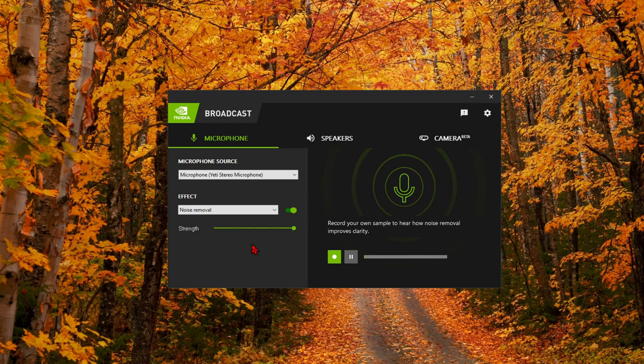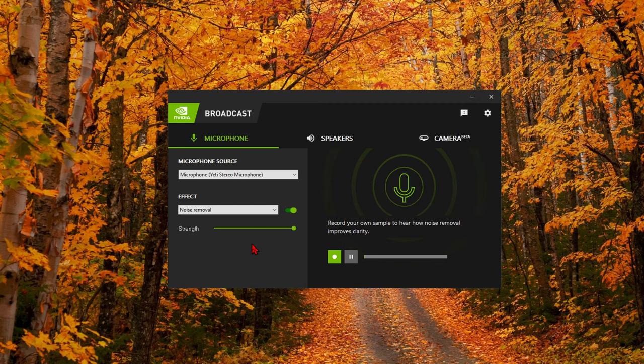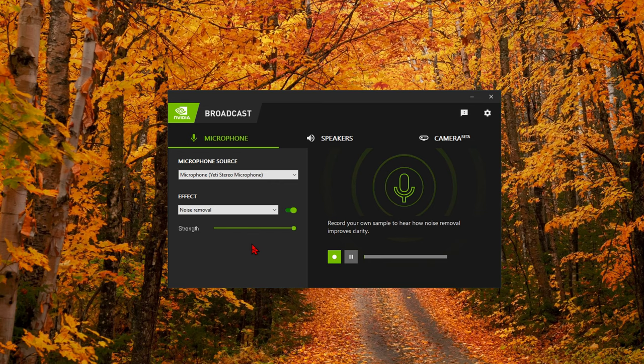Basically what this microphone function does in the NVIDIA Broadcast app is it'll filter out some background noises. If you are streaming, if you are on a Zoom call, a business call, if you have a kid crying in the background, somebody walking through your house, a background conversation, this app will do a pretty good job of trying to filter out all that background noise and allow your microphone for the recording to just focus solely on the presentation or the person's voice.